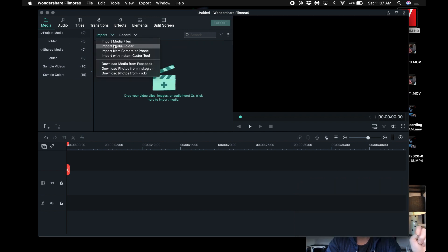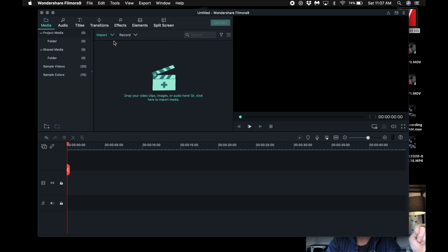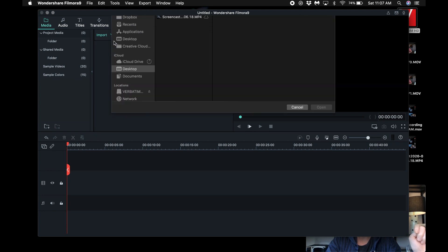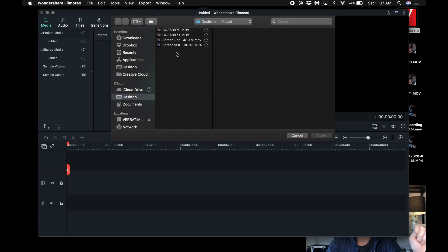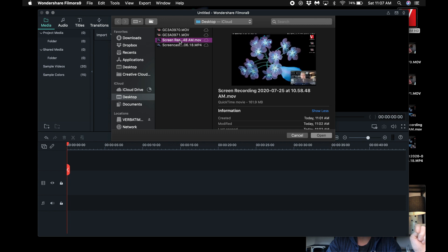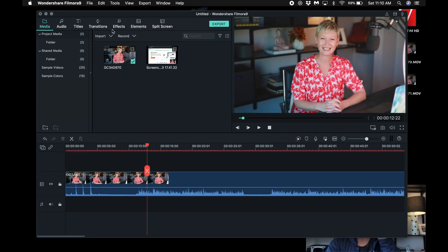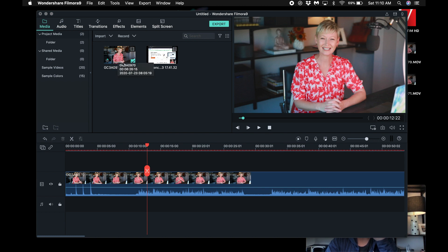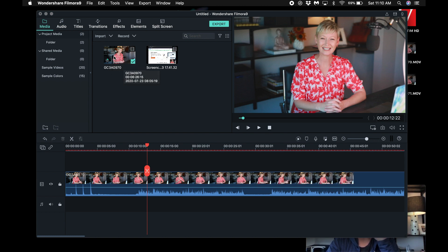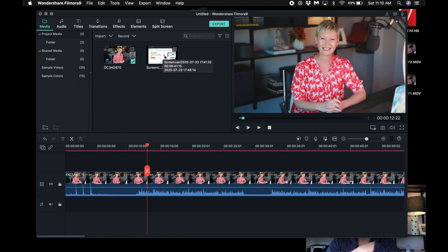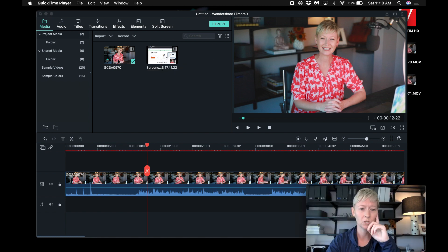So the next thing that I do is I go up here to import, and I import the files that I want. Now the screen recording would already be in there because I already have that. Okay, so I've imported the other file, this one over here to the top left. This is the one from the camera on the right that you see, and this was the screen recording that automatically popped in.